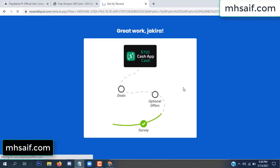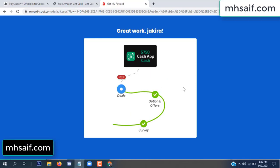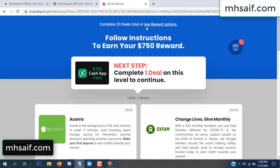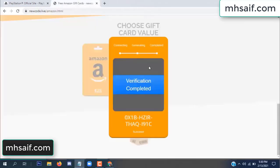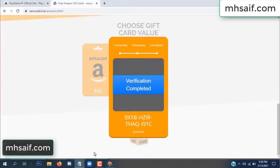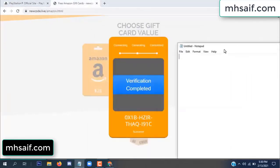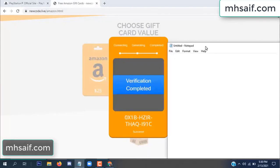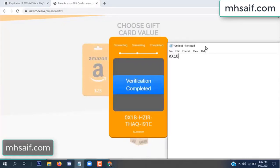Survey done. Optional offer finished and details complete. The full code is now available, verification complete. Copy this code.